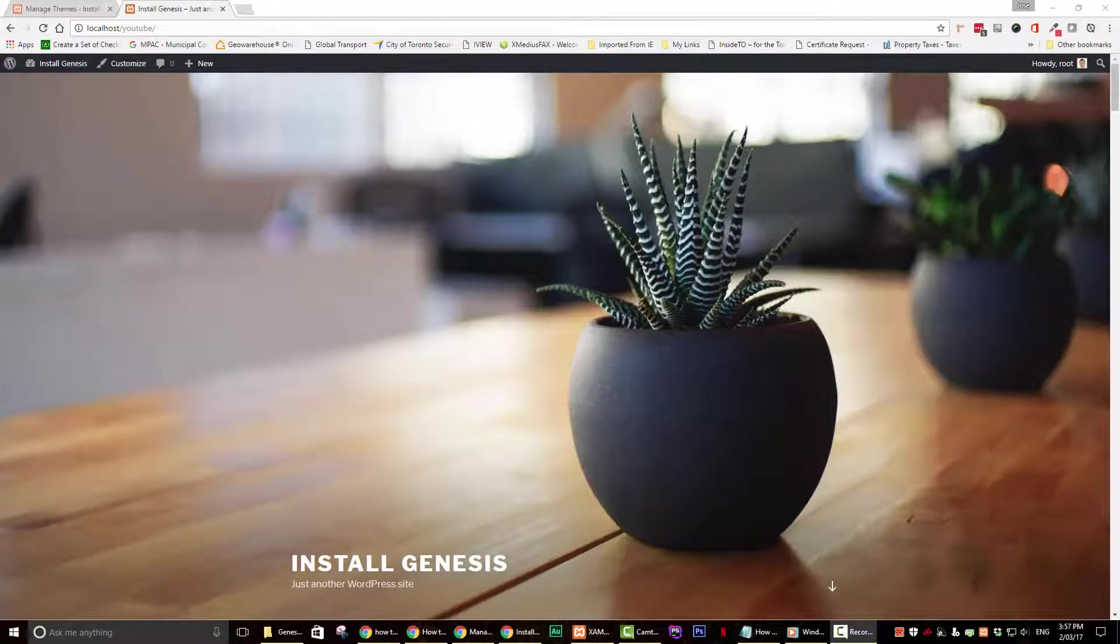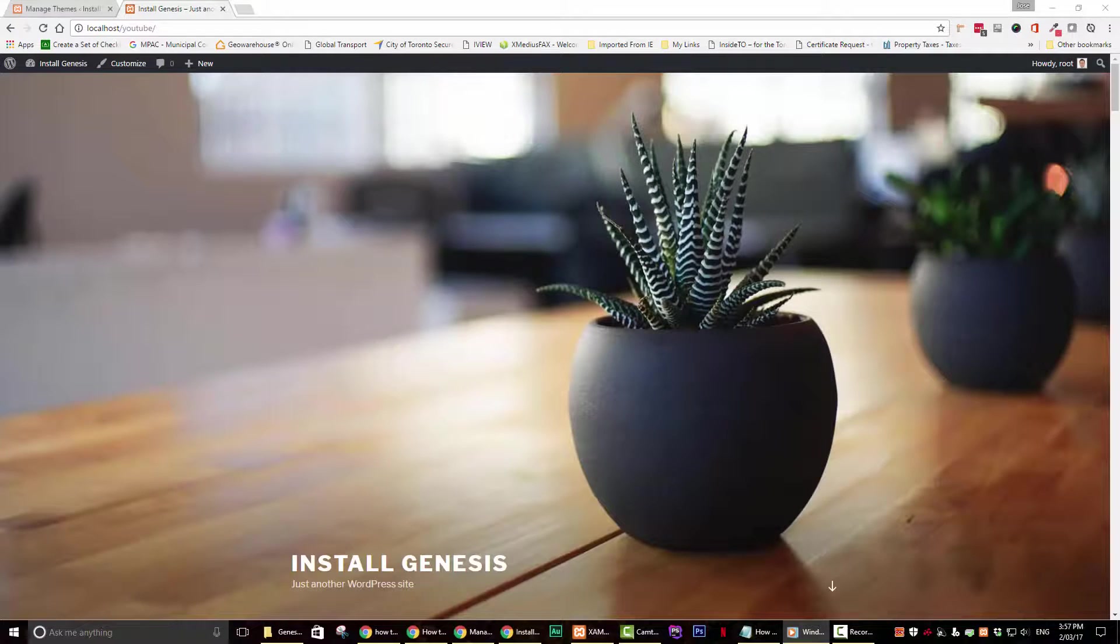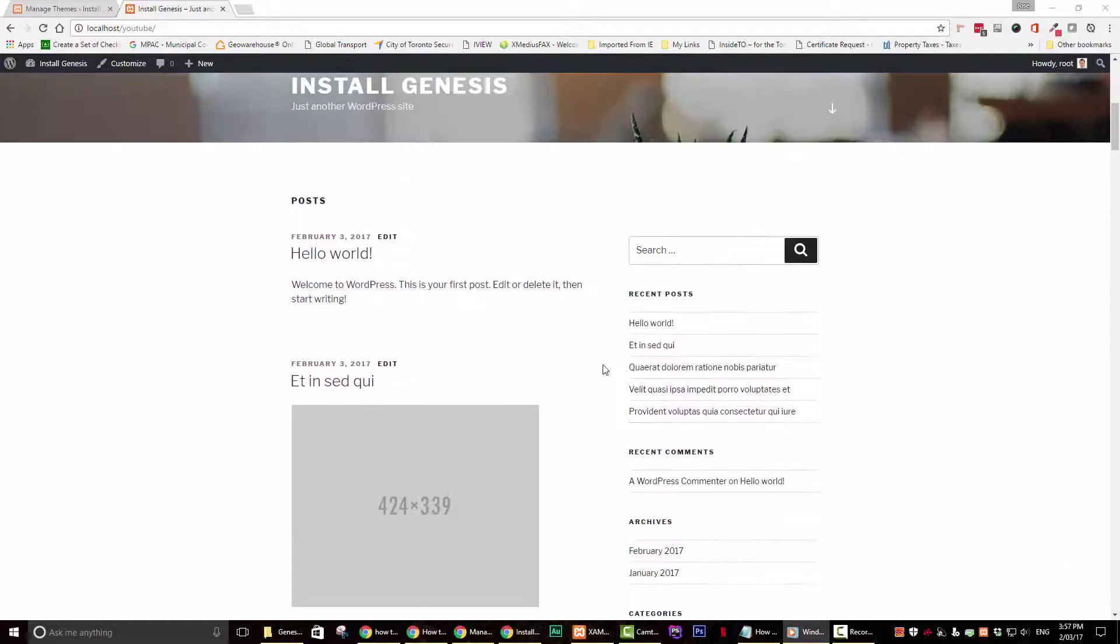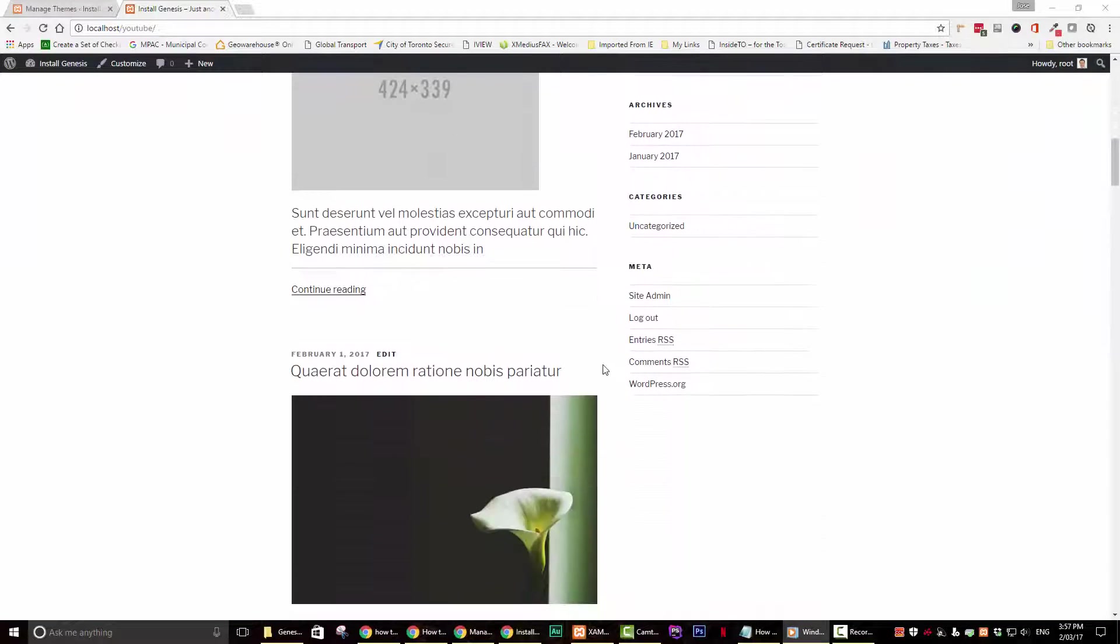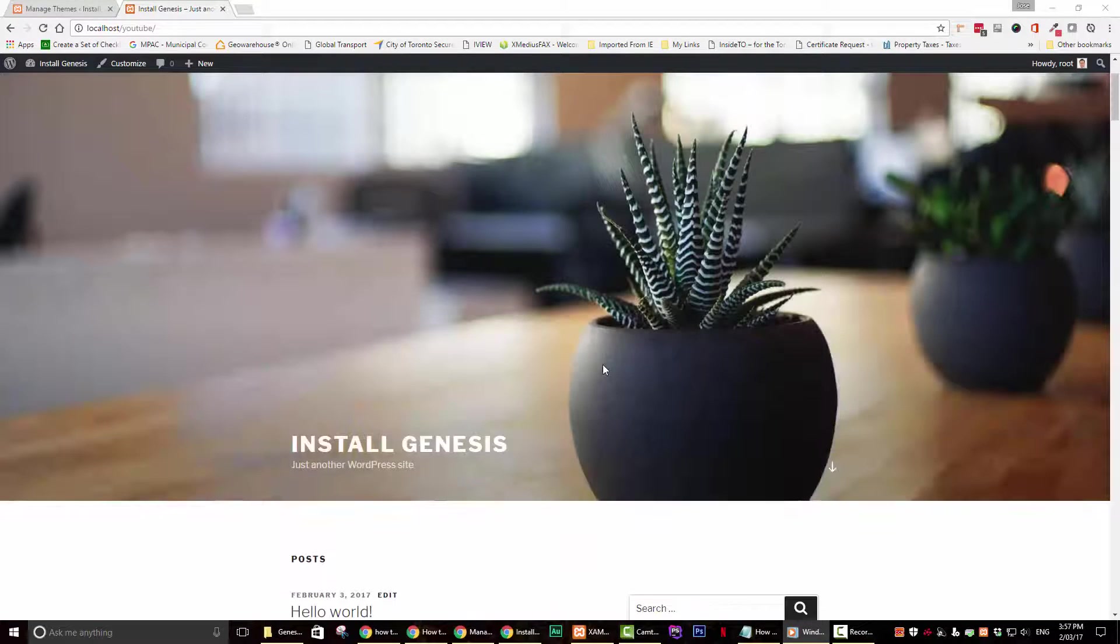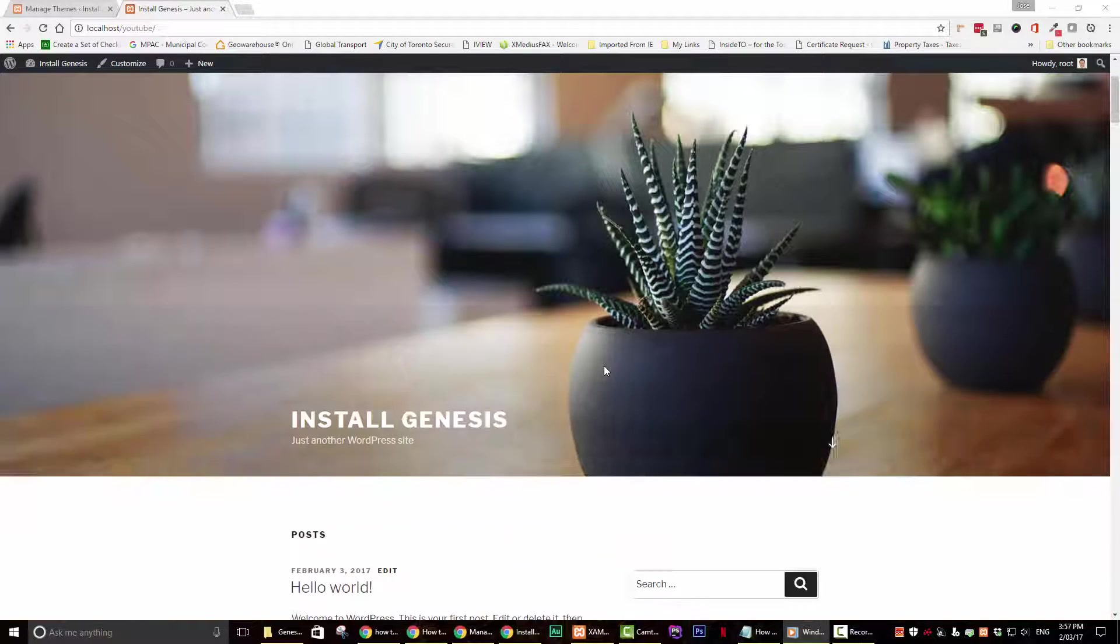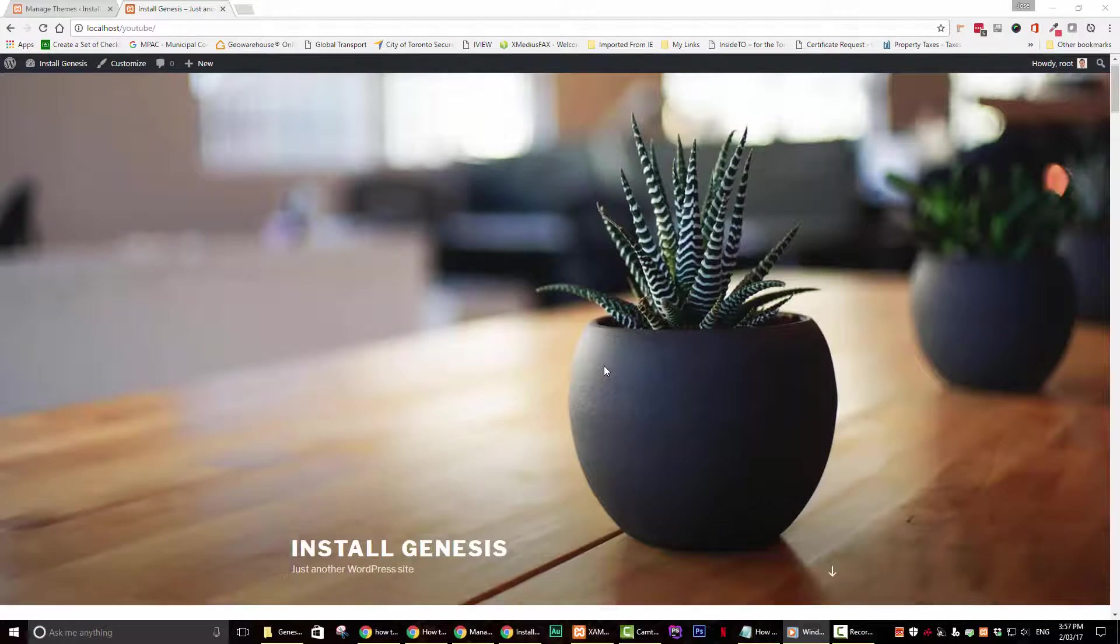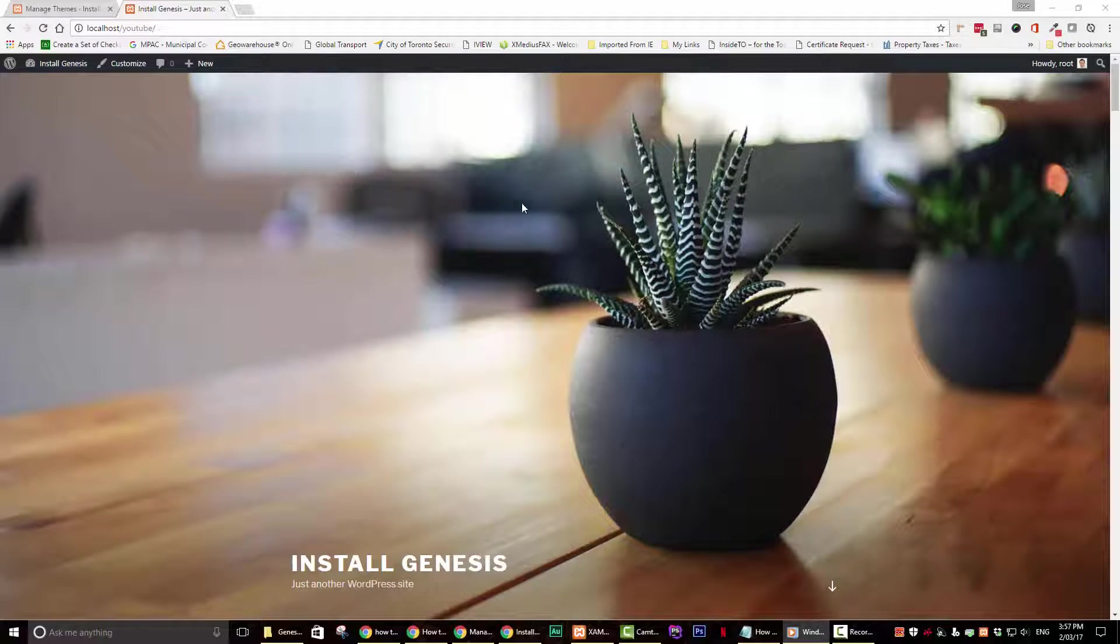Step 2. Now that we have the Genesis framework and the sample theme downloaded, let's head over to our web browser and check out our current install of WordPress. My test site currently has the 2017 theme, which comes as the default theme with WordPress. In order to install the framework, we need to go to our dashboard and click on appearance and then on themes.